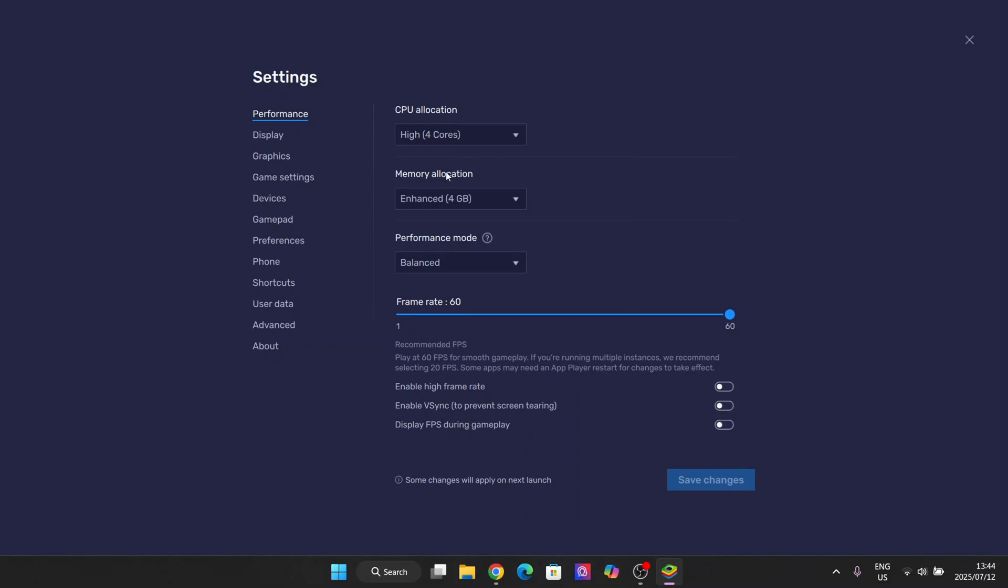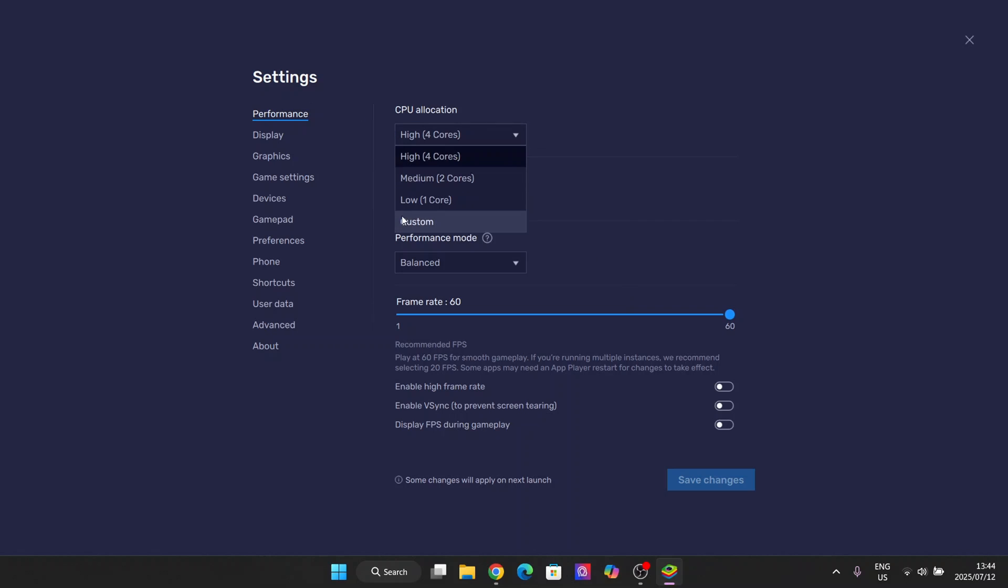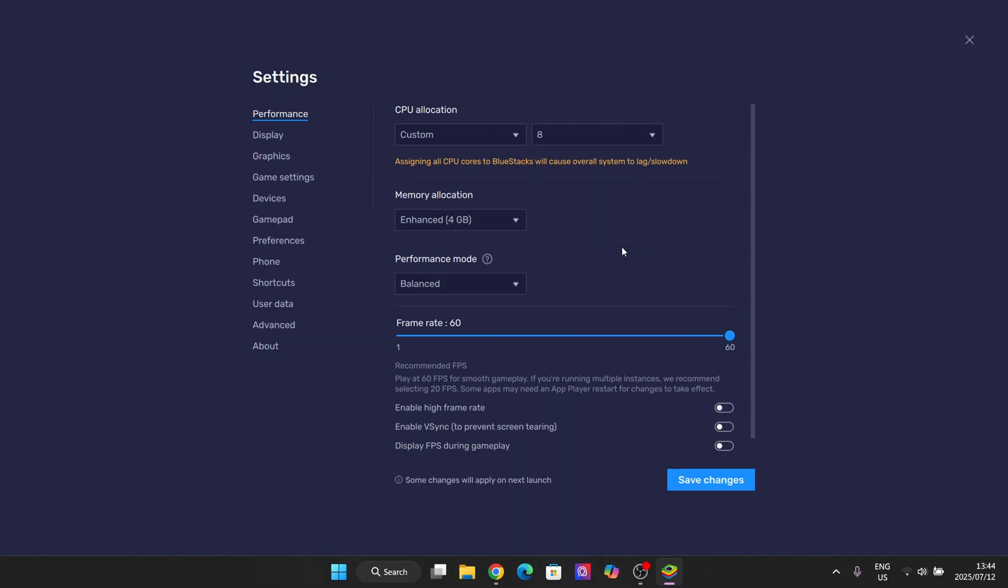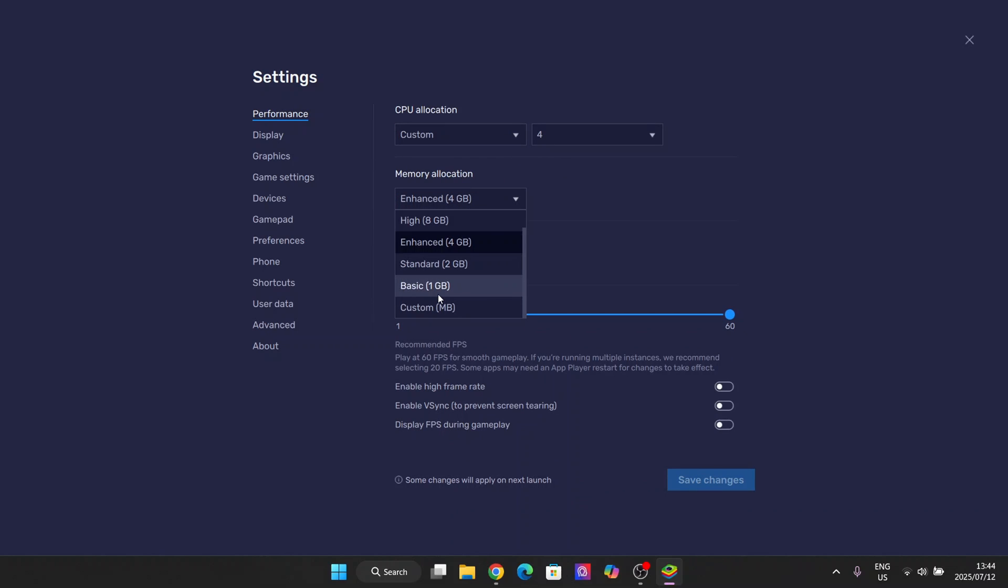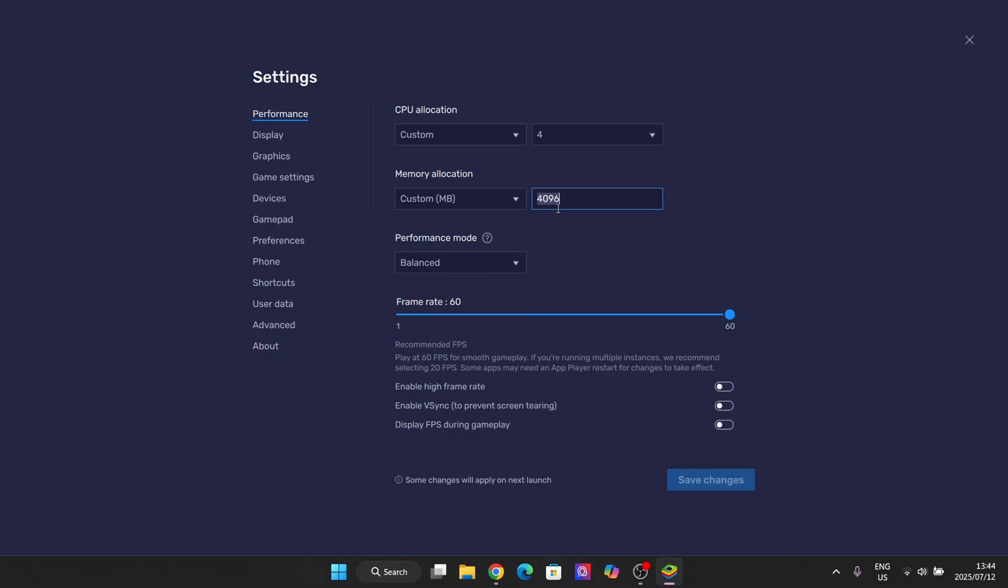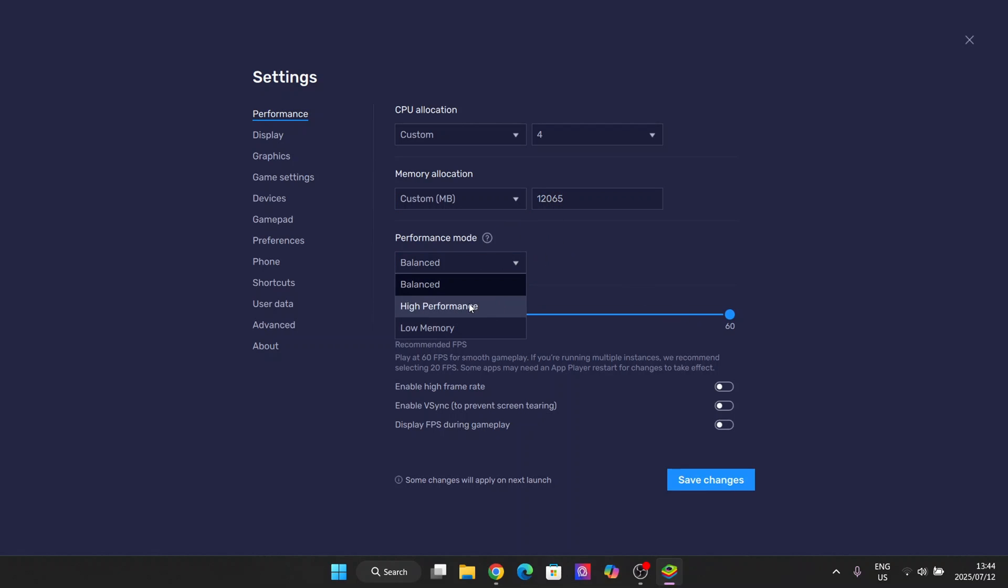For the optimization tweaks, simply go to the settings below. You can customize it however you want. Since you're on a high-end PC, just keep it at four or five depending on what you want. For memory allocation, keep it at custom and I'll make it 12,065 MB so the max amount of RAM can go into it.